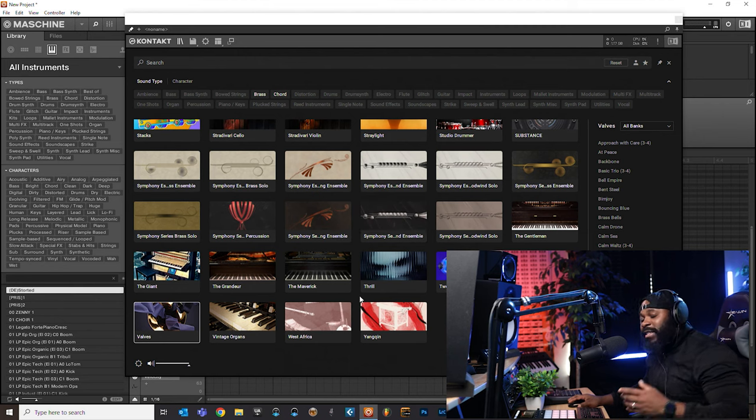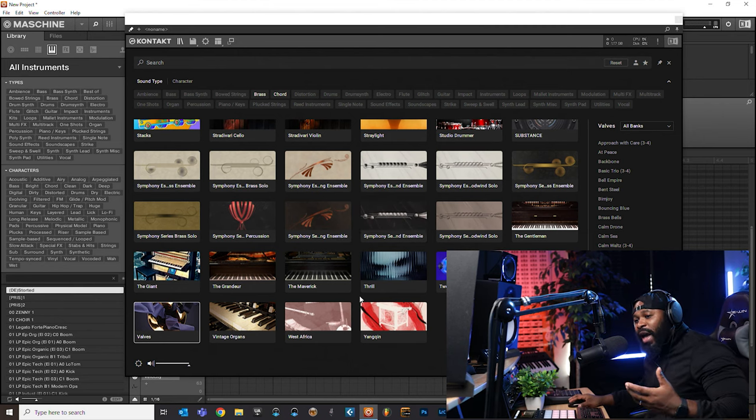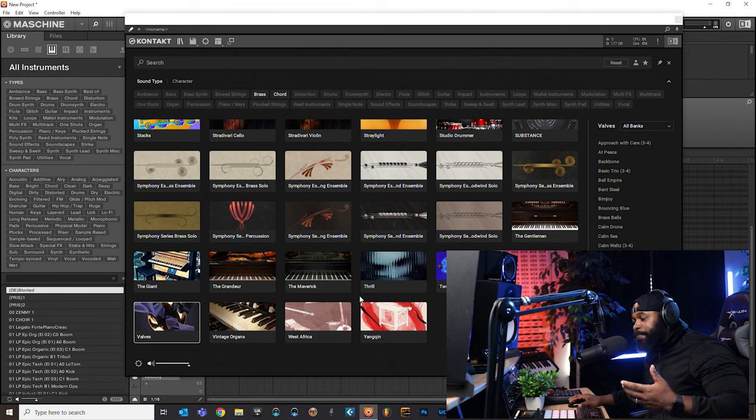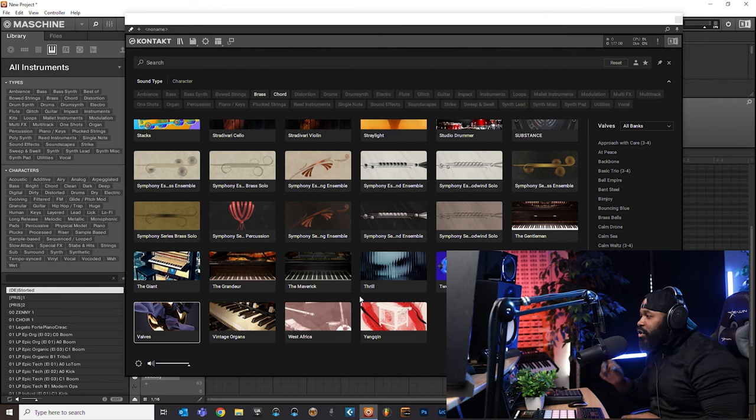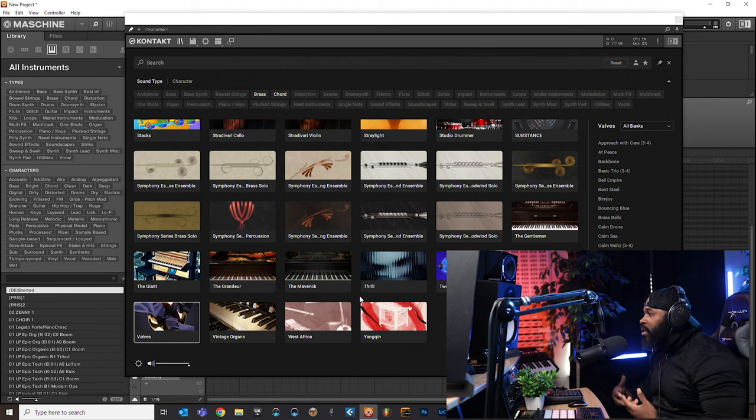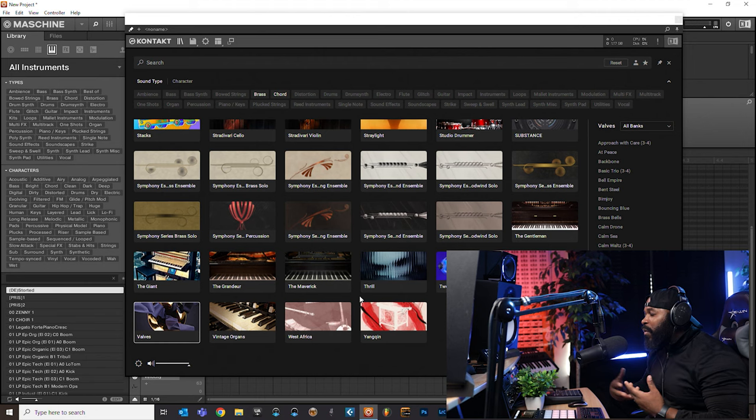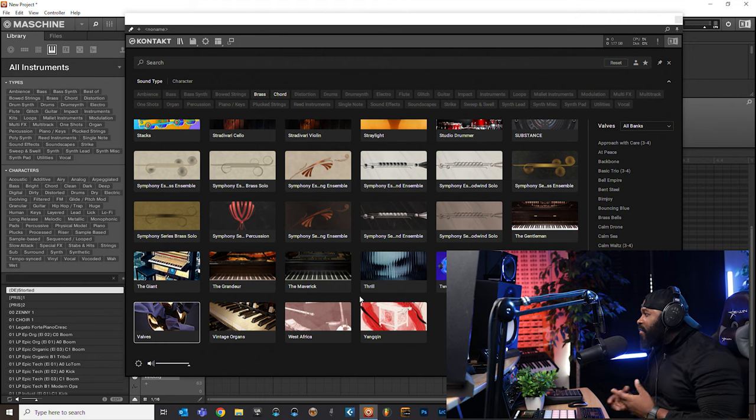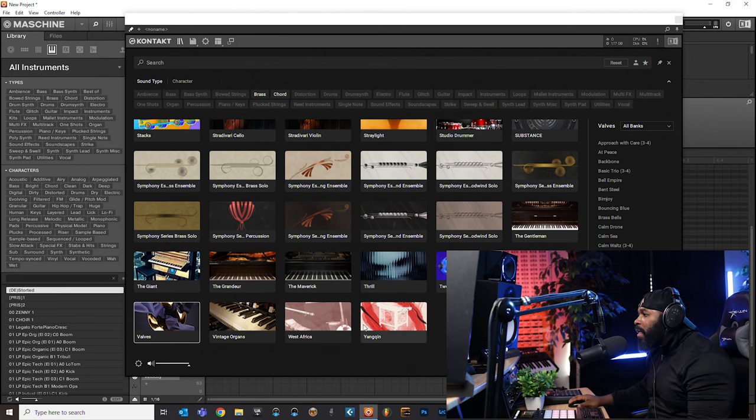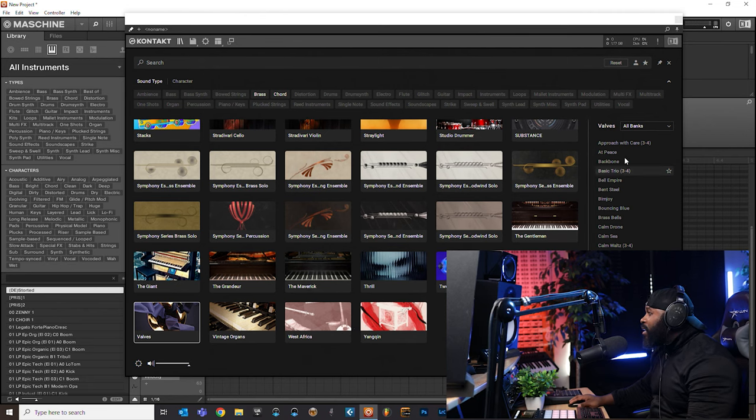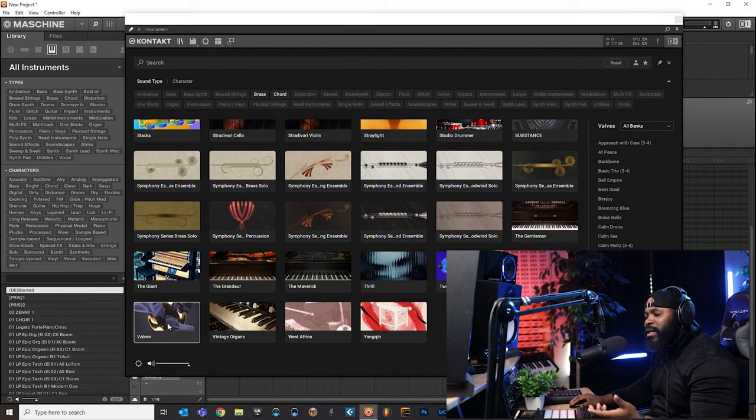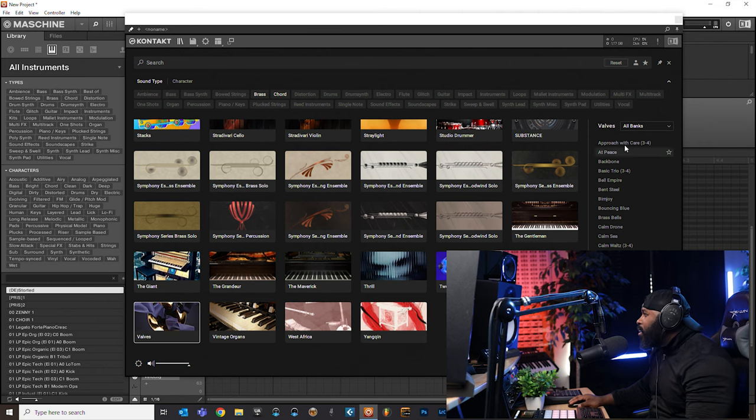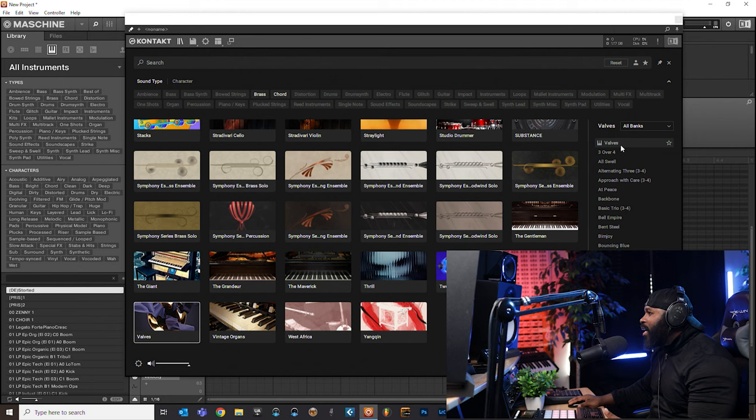So I got Native Instruments pulled up here. Just a caveat - if you have Maschine, you're going to need Contact 7. So if you want to buy this, you're going to need Contact 7 because it pulls up inside of Contact 7. I don't know if it pulls up inside of any other Contact. I haven't checked that out yet, but I know I got Contact 7 and that's what I have it up inside. I believe you just need Contact Player to pull it up.